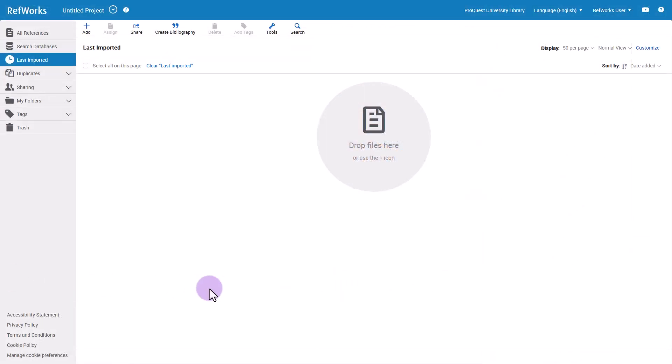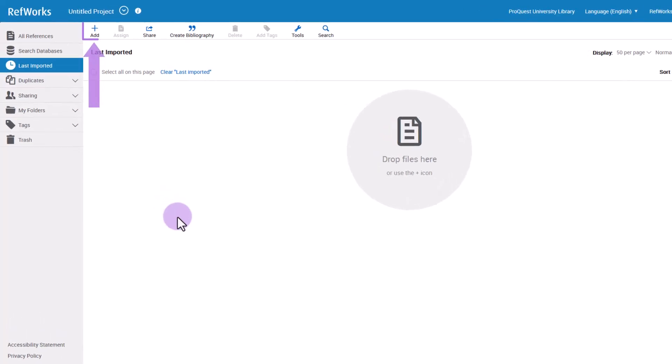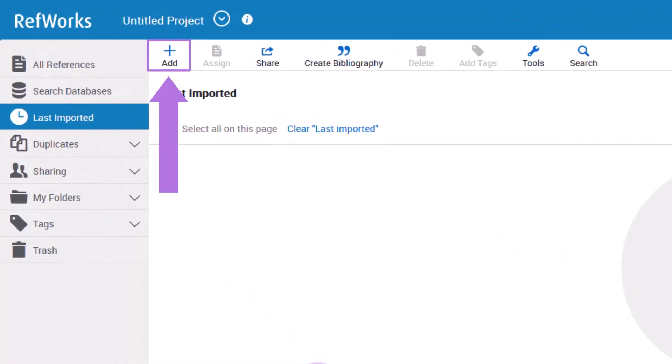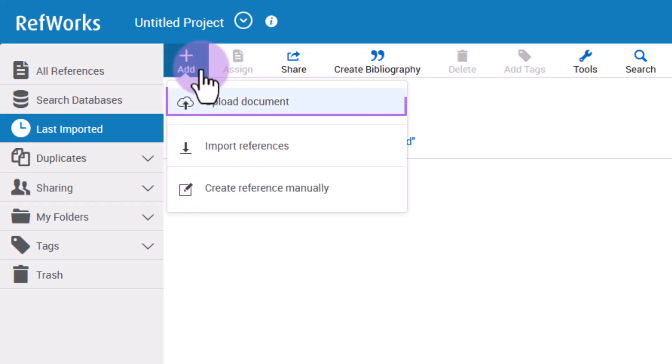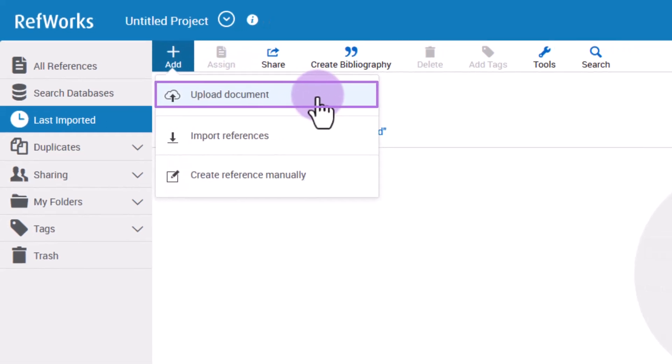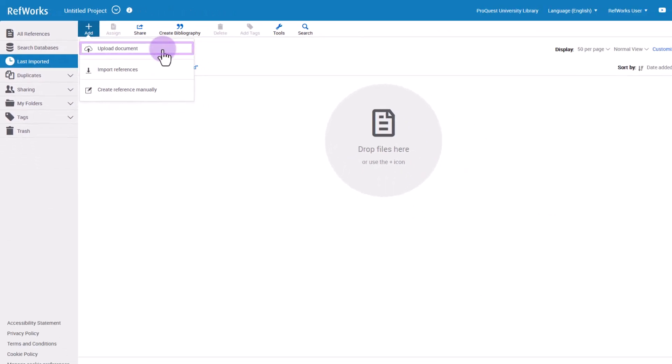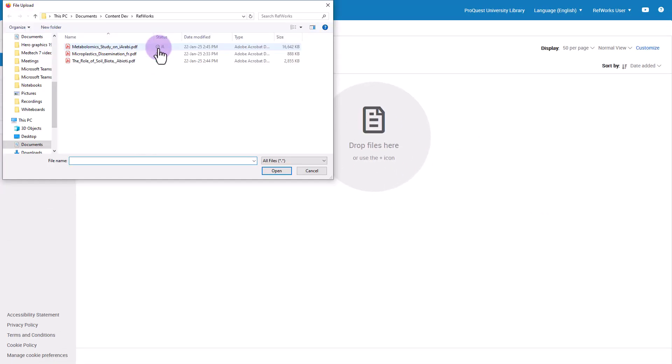Let's start by uploading a document such as a PDF to your RefWorks account. Go to the Add button at the top of RefWorks and choose Upload Document. Find the document file on your computer and RefWorks will start uploading the file.